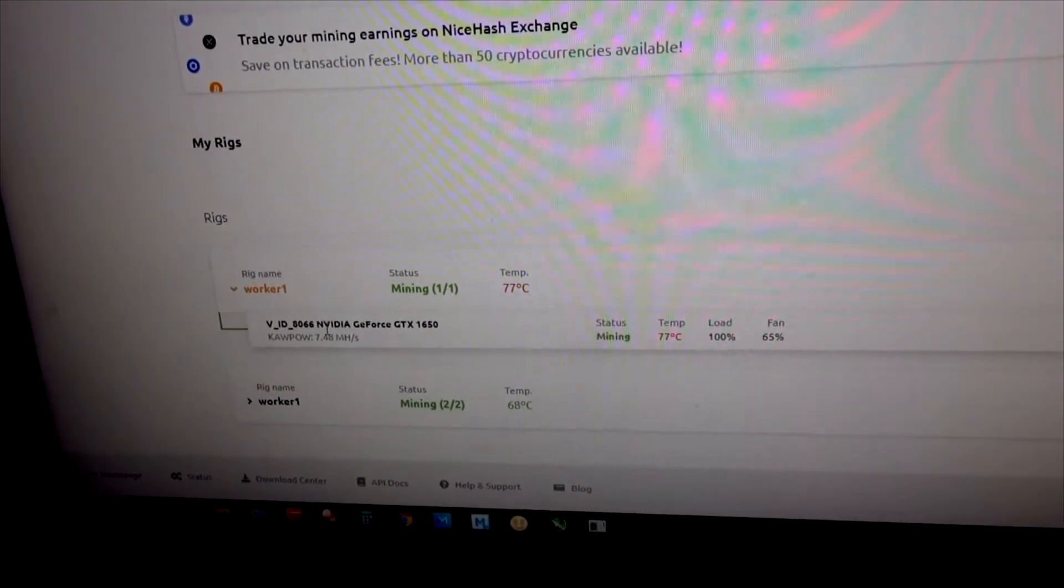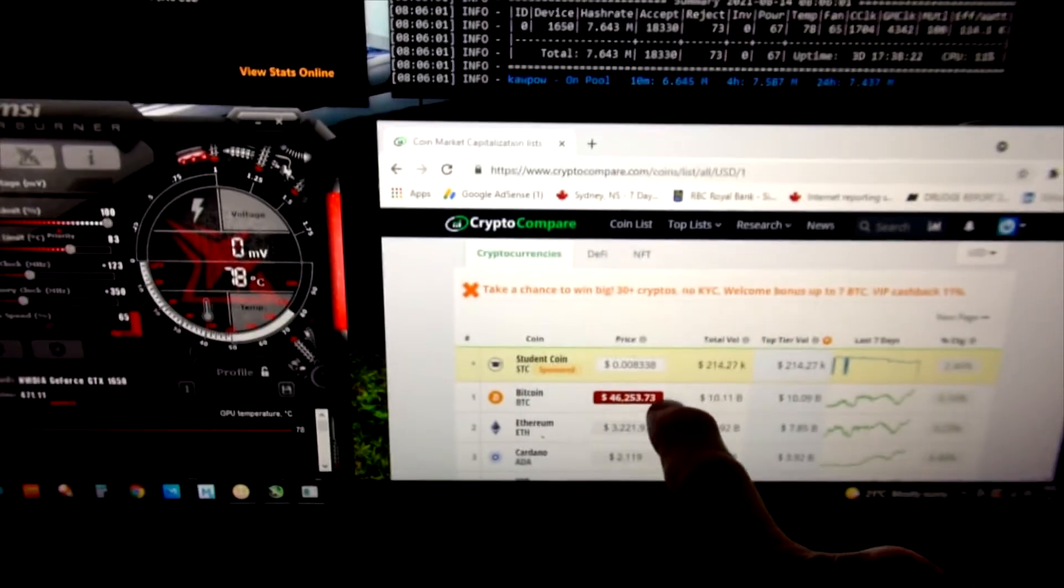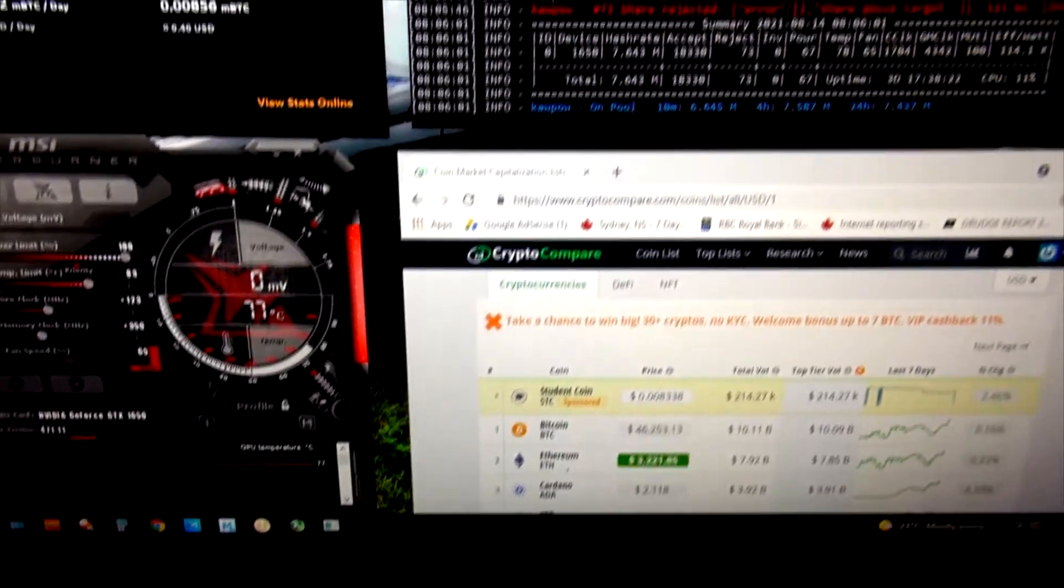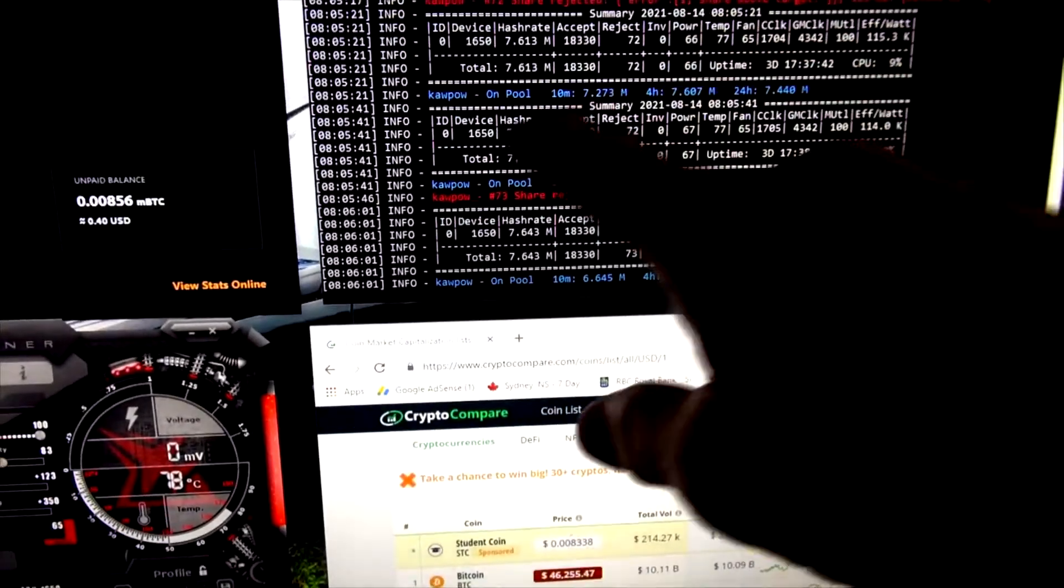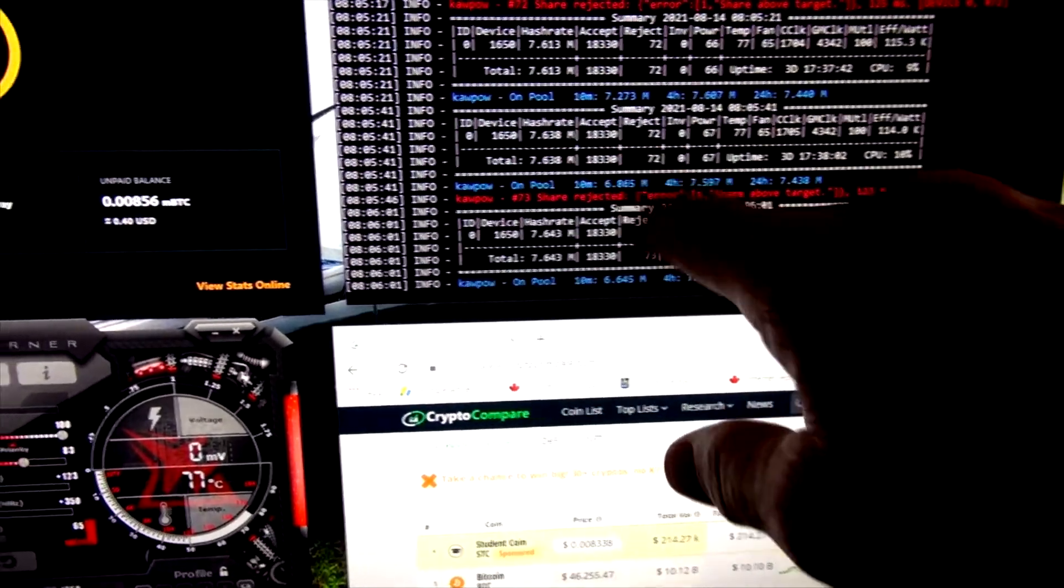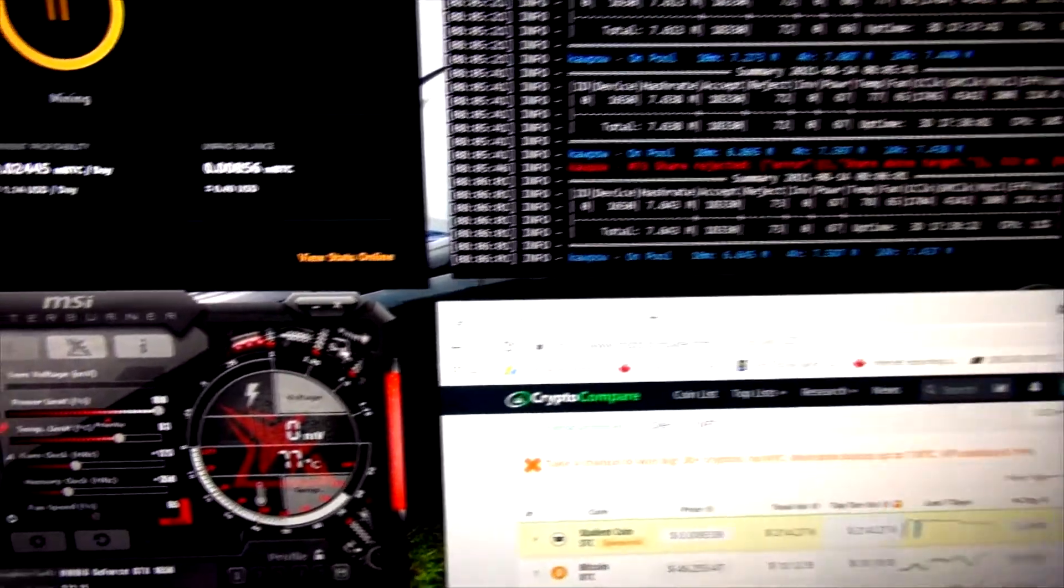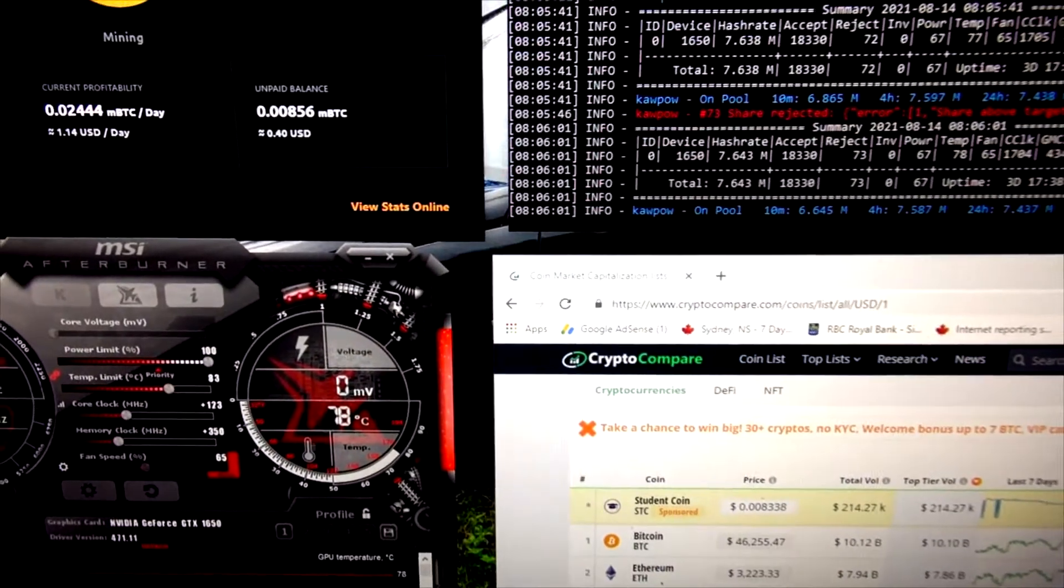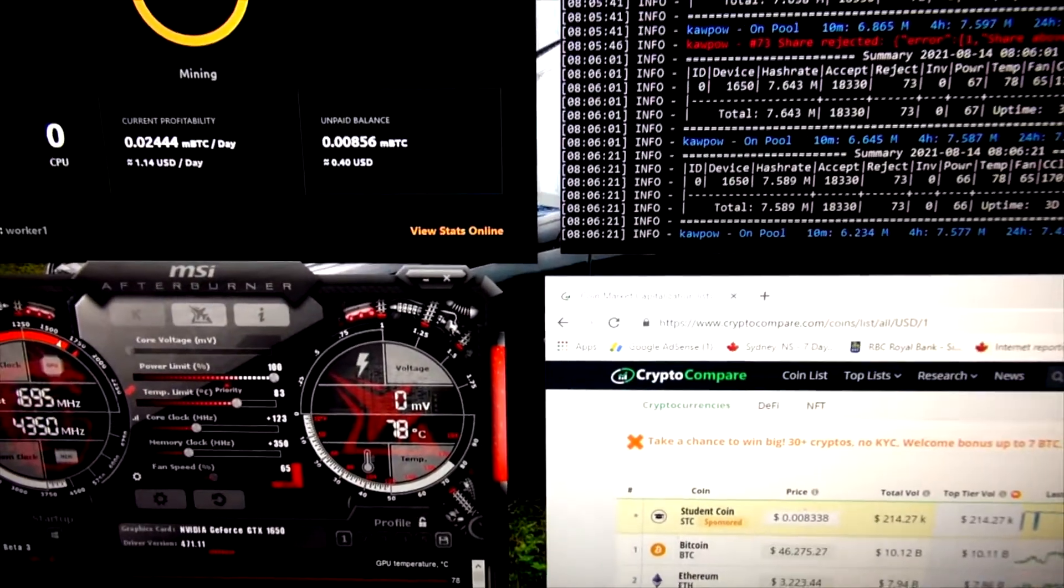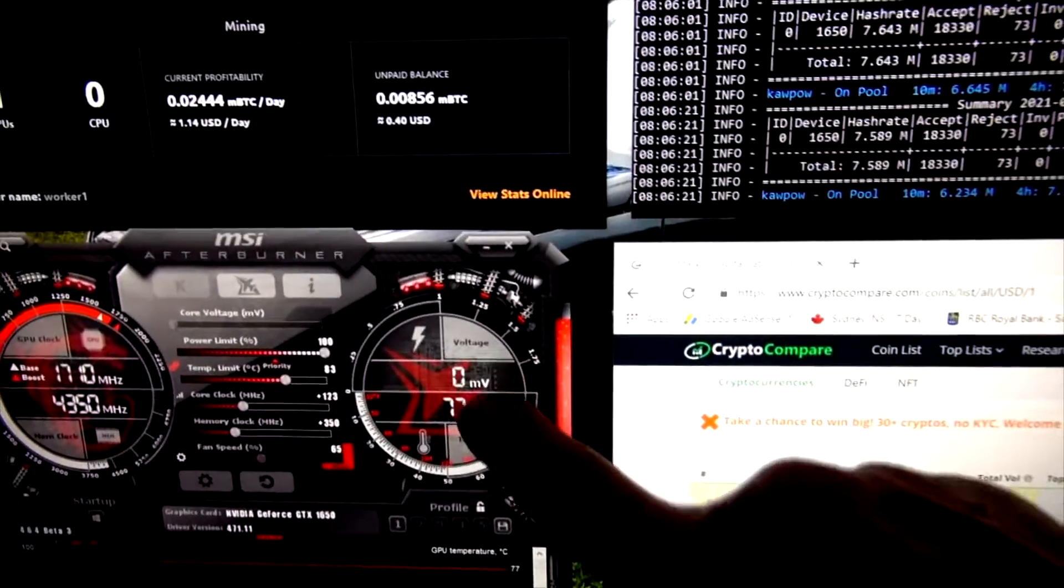This is the other screen here. I'm watching Bitcoin price and Ethereum prices all the time. This is the hash rate, 7.63 for this particular computer. It's just an Nvidia GeForce GTX 1650.